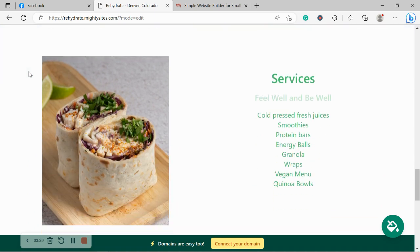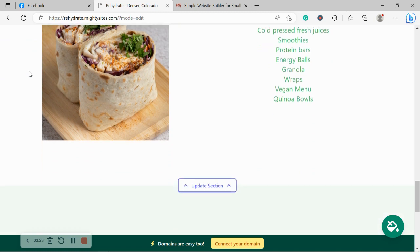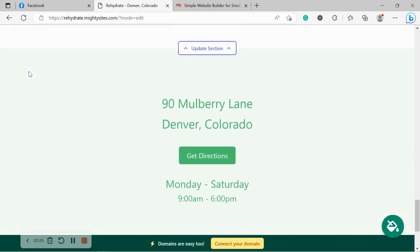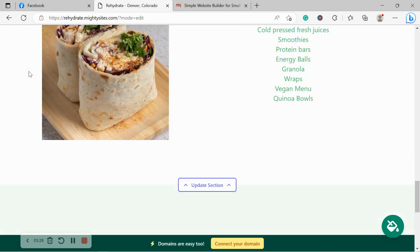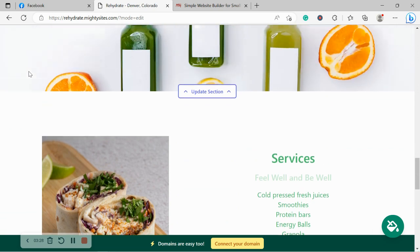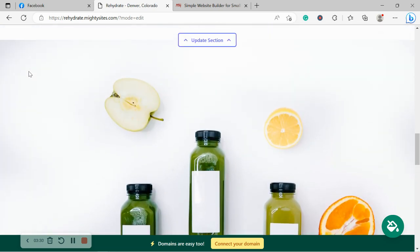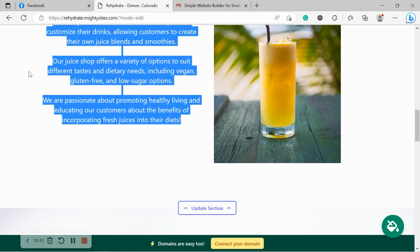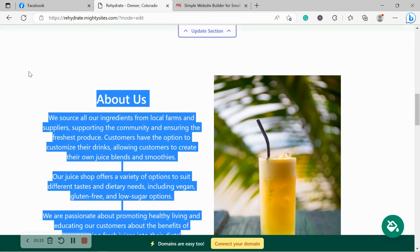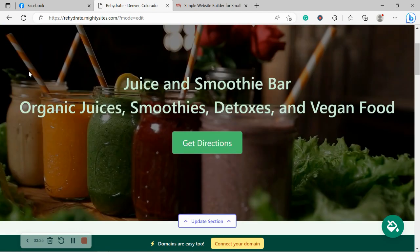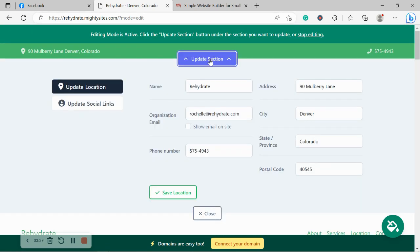So today, I'm going to be walking you through the process through each section from the top to the bottom so you can have a little bit of a look and feel of how the platform works and how easy it is to use. So let's get cracking. I'm quickly going to head over to the top and the first thing I'm going to do is click on update section.